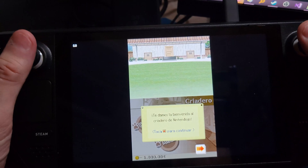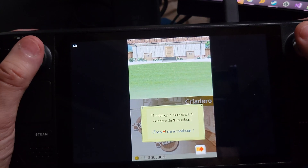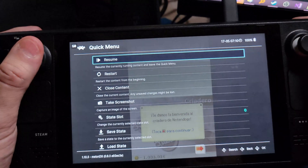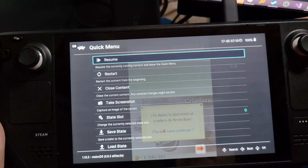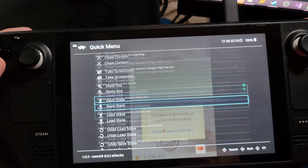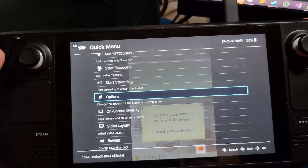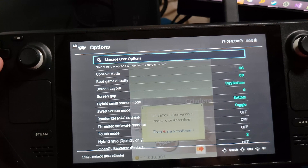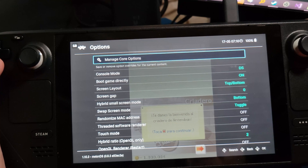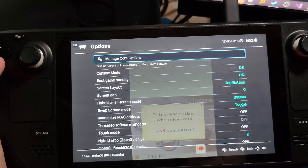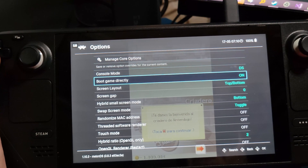To go into your emulator settings, hold down L3 and tap R3, the two analog buttons. We're going to scroll down to Options and make all of our option changes first, and then we're going to fix the language problem.